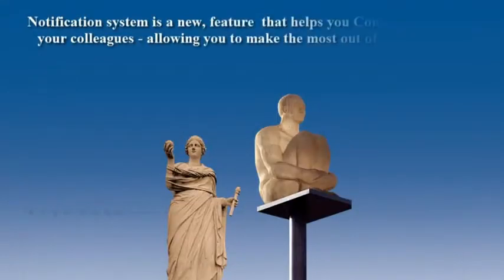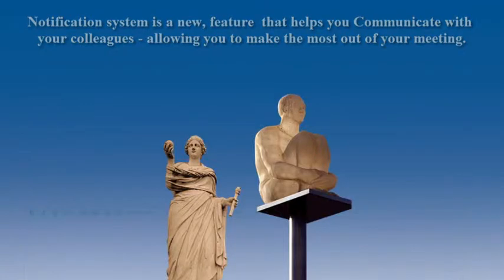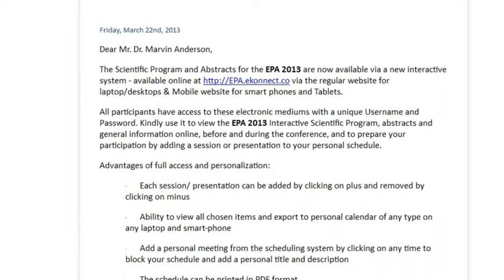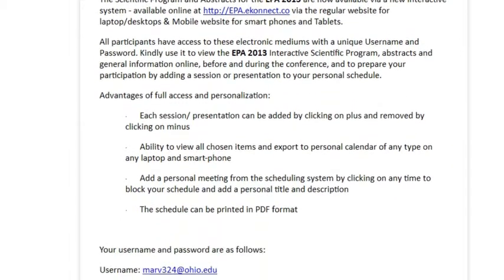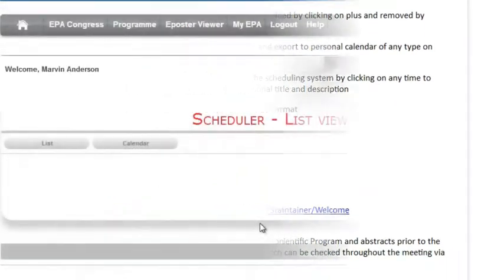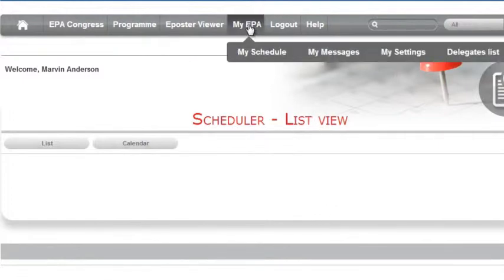Notification system is a new feature that helps you communicate with your colleagues, allowing you to make the most out of your meeting. As a delegate, you'll receive a username and password via email and a link to the login page. Click the link to enter the login page.